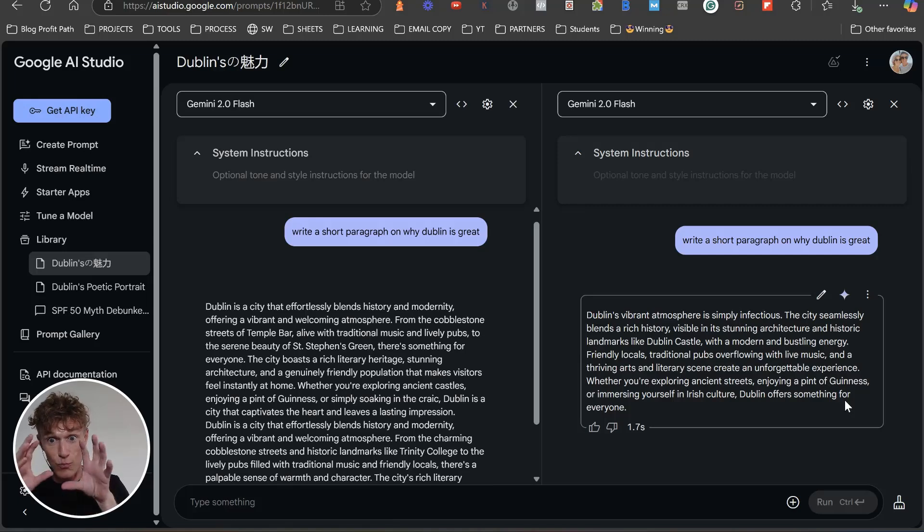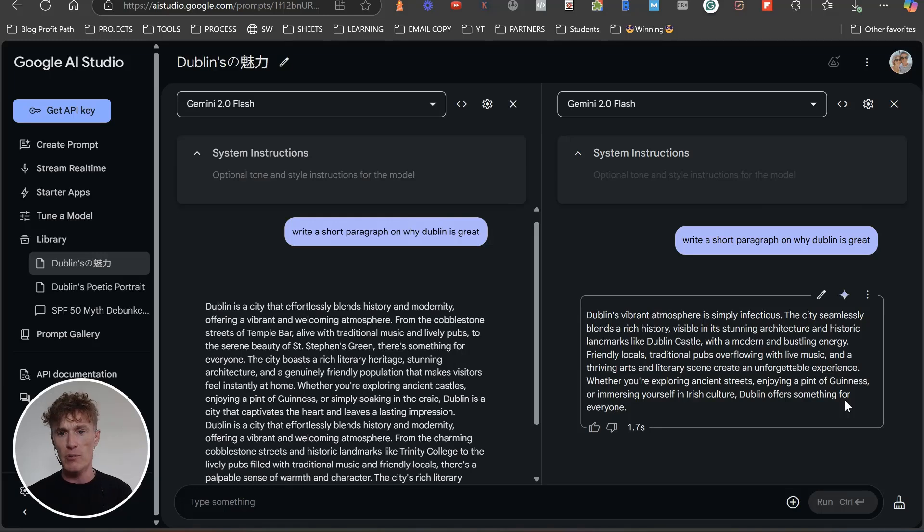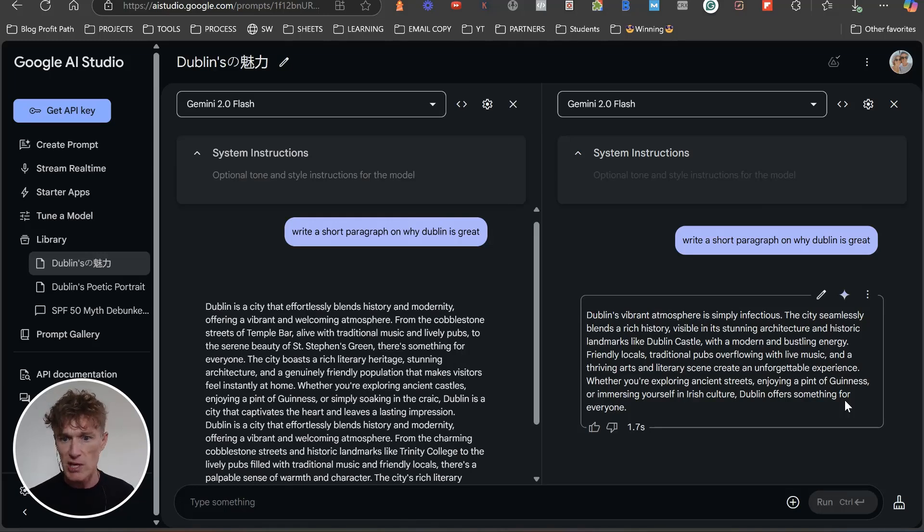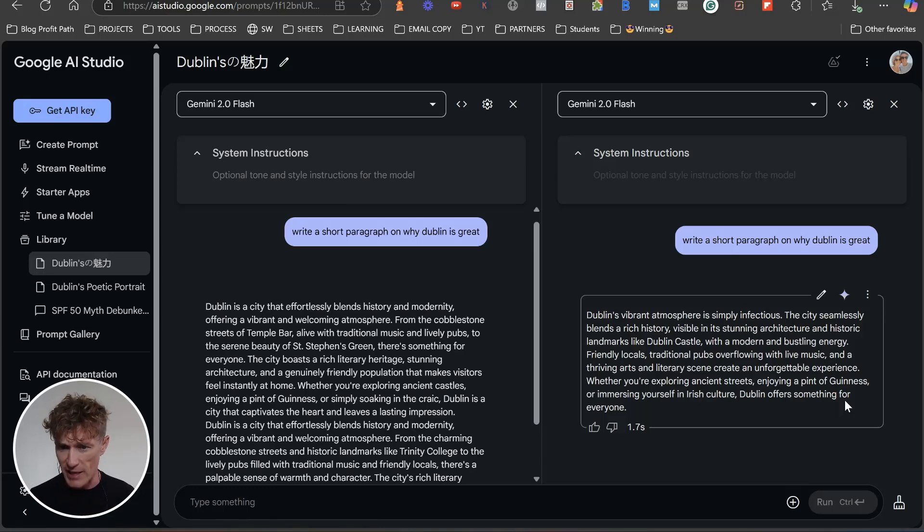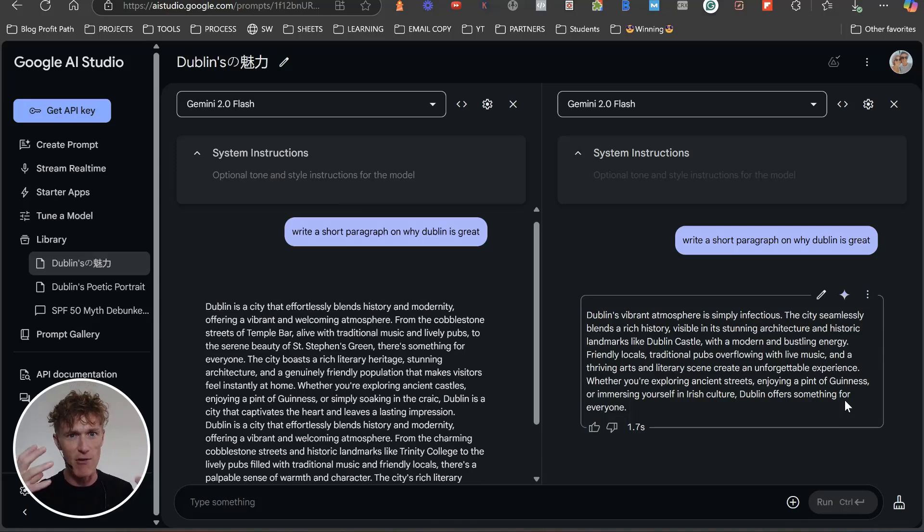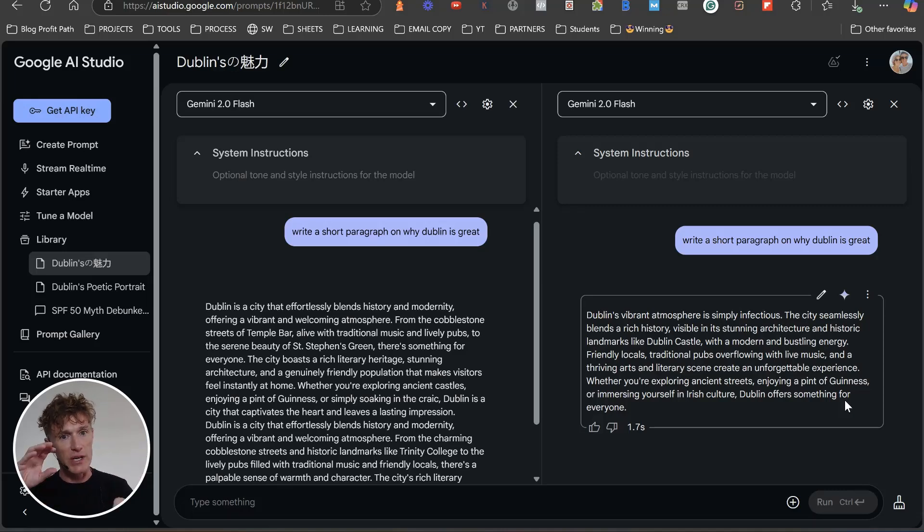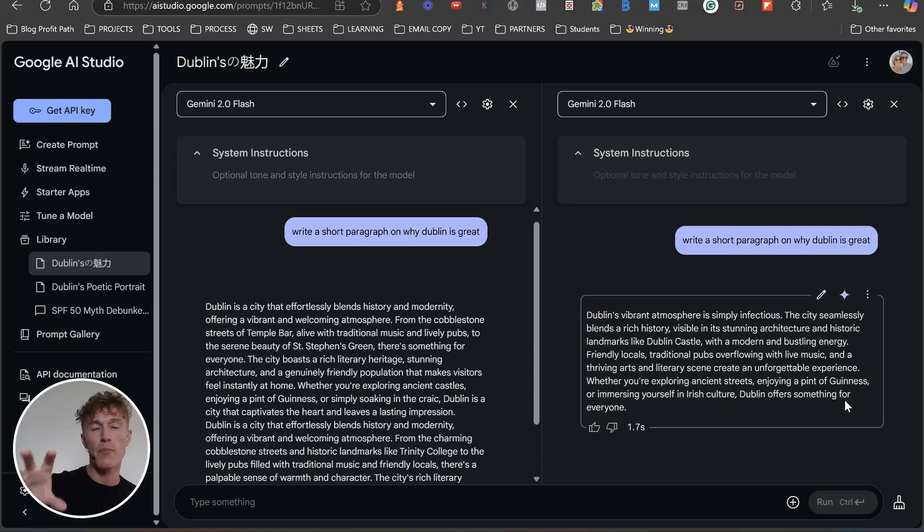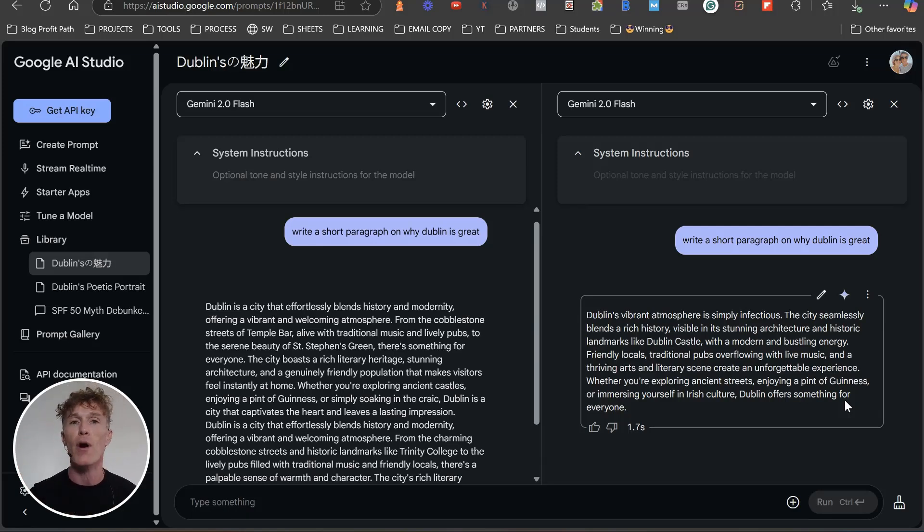Then we've got our bit of chaos in here. Dublin's vibrant atmosphere is simply infectious. The city seamlessly blends a rich history visible in its stunning architecture and historic landmarks like Dublin Castle with modern and bustling energy. So what we can see in here is we can see there is a massive difference in these. There really is. So we can see that one is very robotic. One basically is, you know, it's got Dublin poetic history, it's got Seamus Heaney in there, you know.